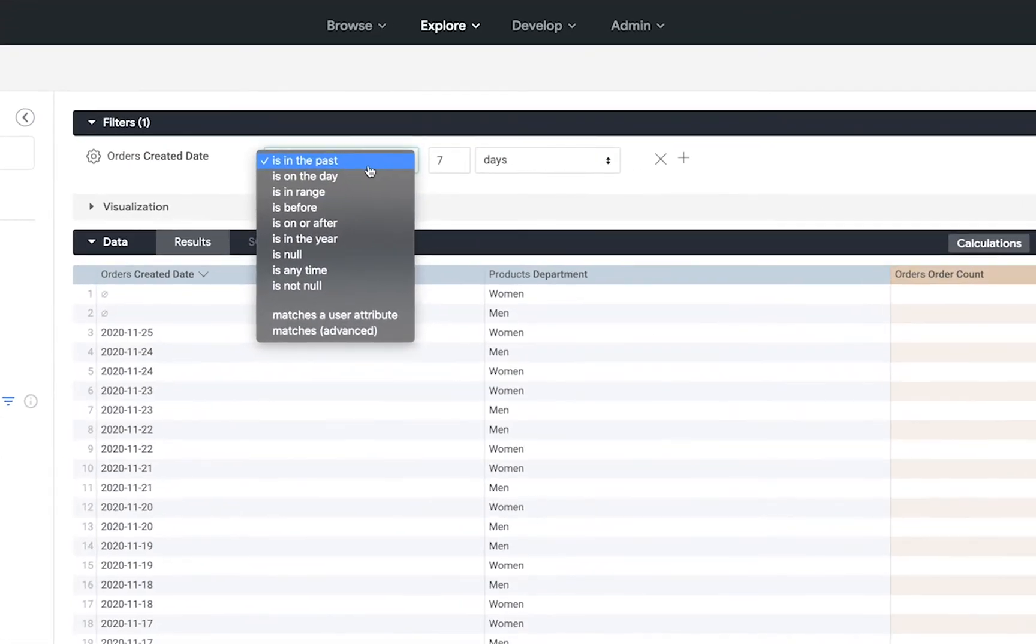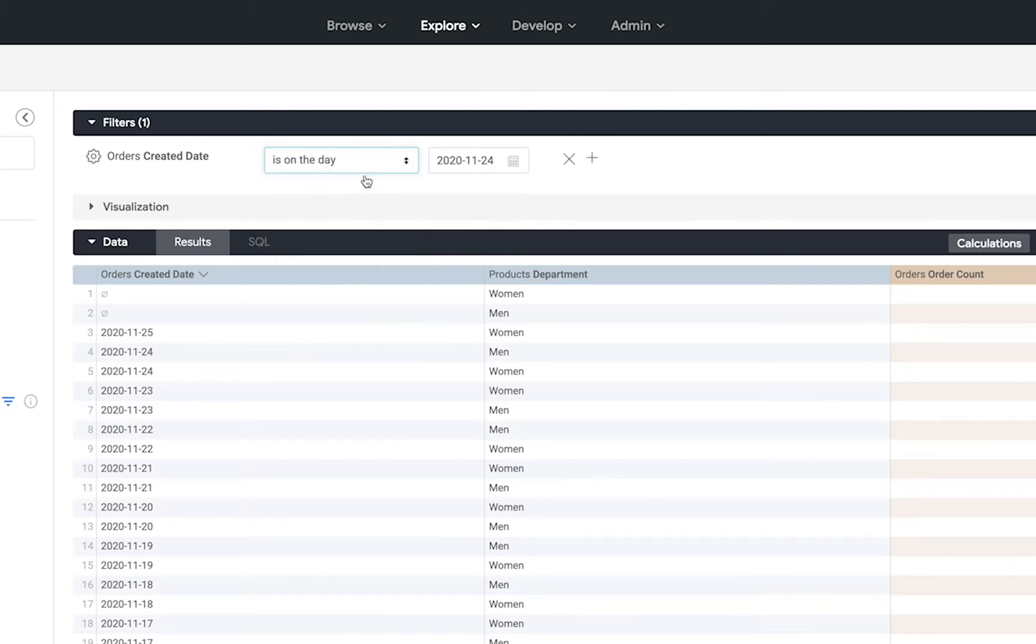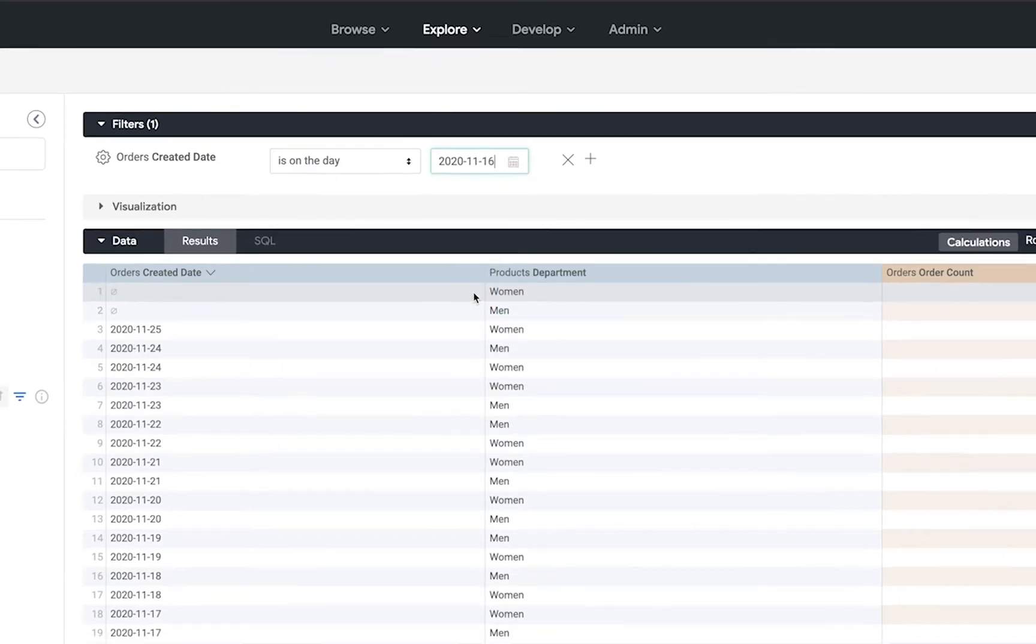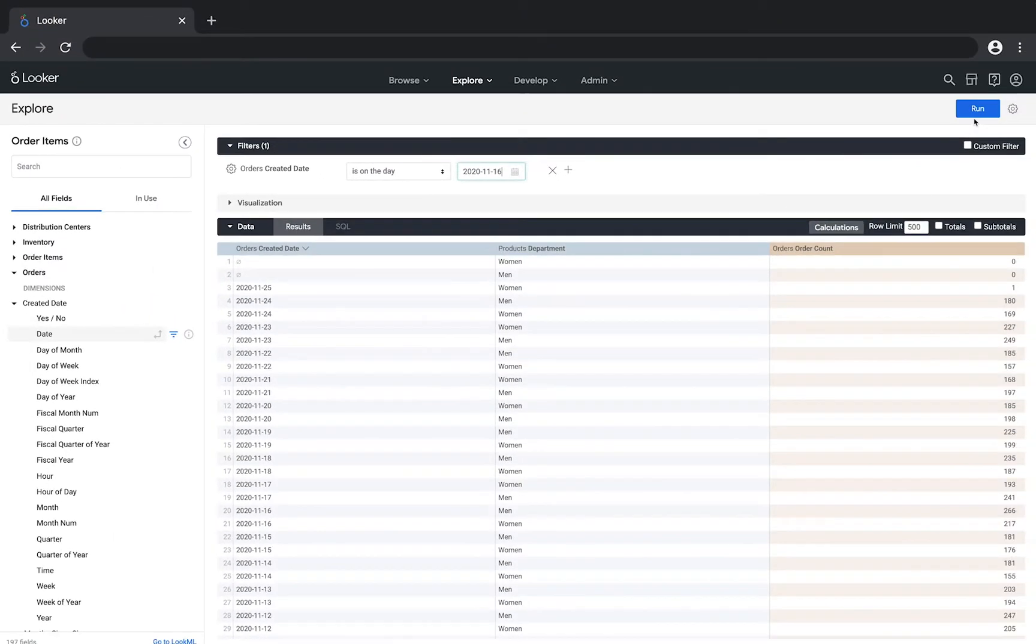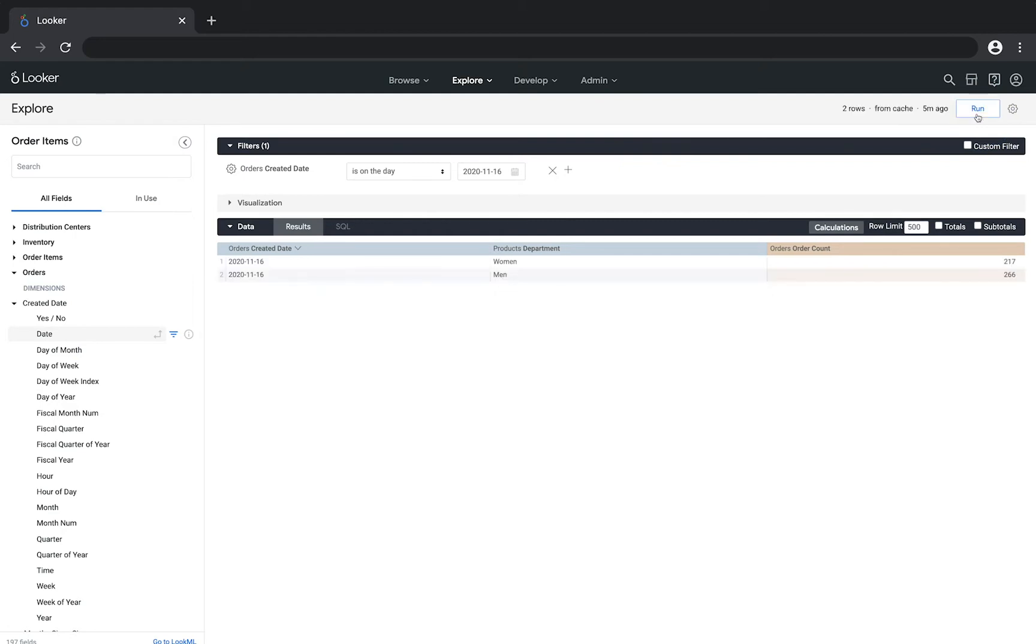Looker gives us a list of choices to match or not match certain values. In this case let's say we only want to see the data for a specific day, let's say Monday of last week. When we hit run we can see that the results reflect the filter that we created and are filtered on last Monday.